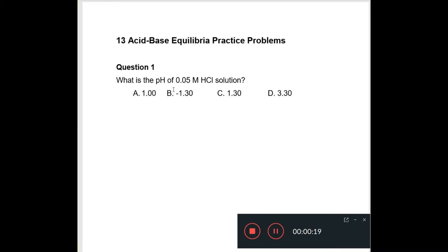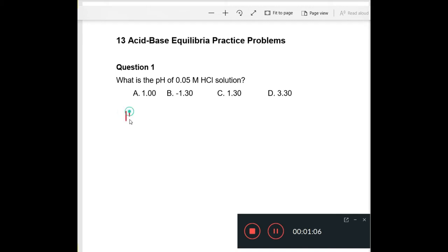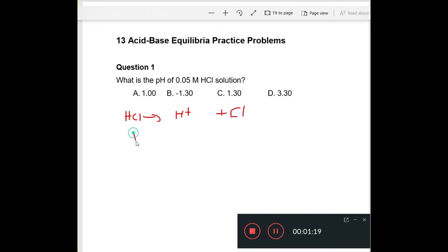Question 1 asks you for the pH of 0.05 molar HCl. Now HCl is a strong acid, which means that it will fully dissociate in aqueous solution according to a 1 to 1 mole ratio. So whatever the concentration of HCl is, the concentration of H⁺ will be the same. So if this is 0.05, then the concentration of H⁺ will also be 0.05.